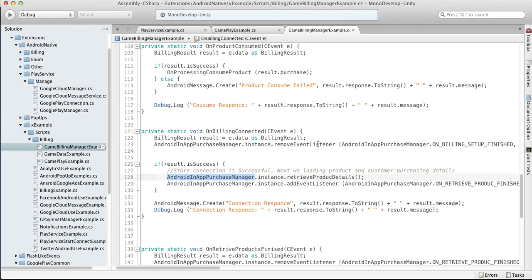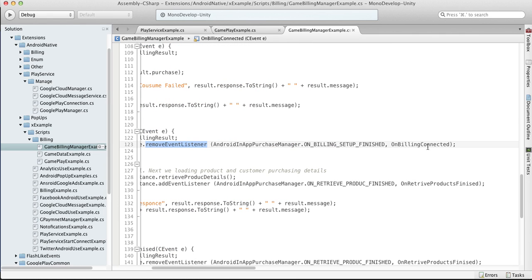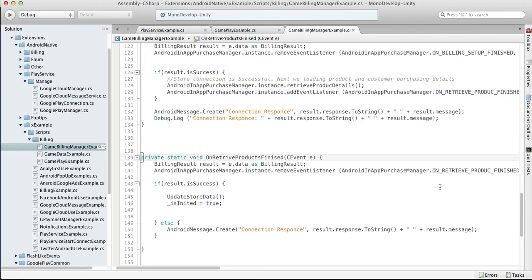Also we're removing listener from the on connect function and we're adding listener to on retrieve product finished. So as soon as we get all those details, on retrieve products finished function will be called.